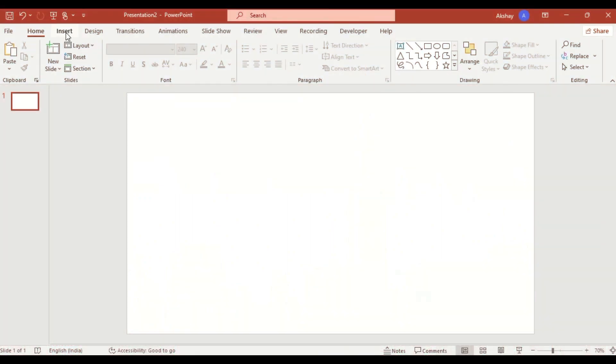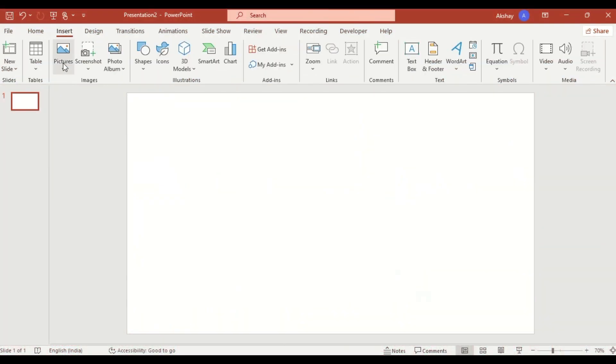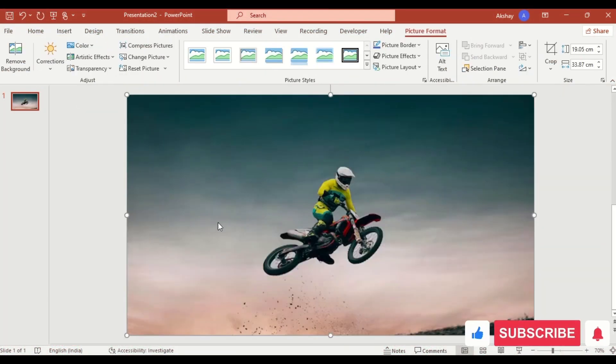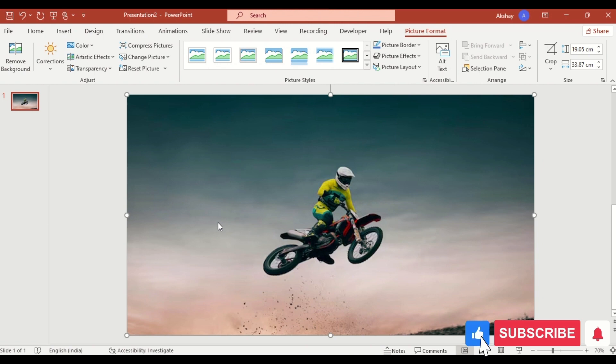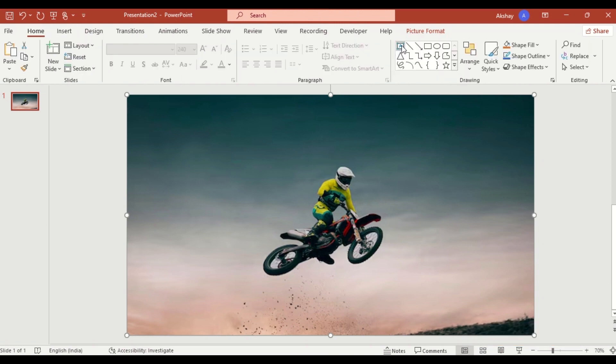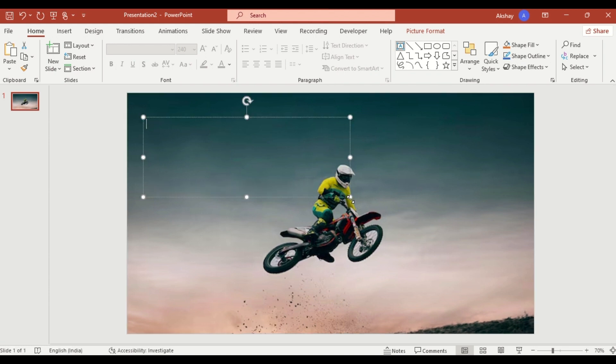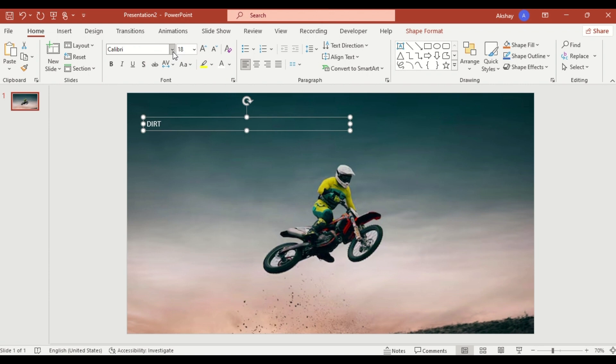First, go to Insert and add your image from your device. Then insert a text box, type your content like "dirt," and change the font color. Also change the font.